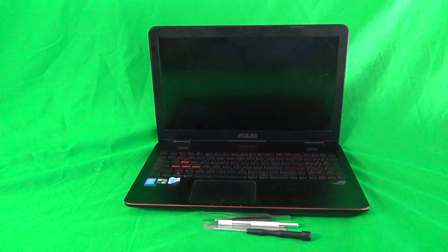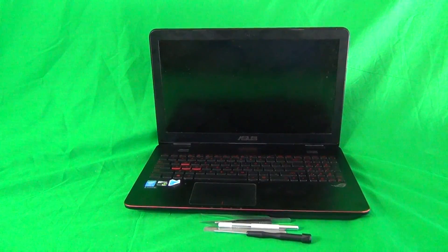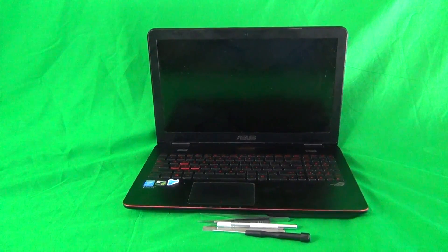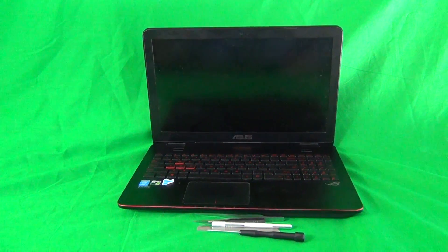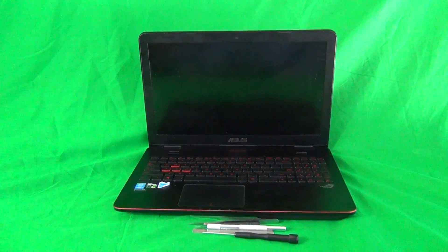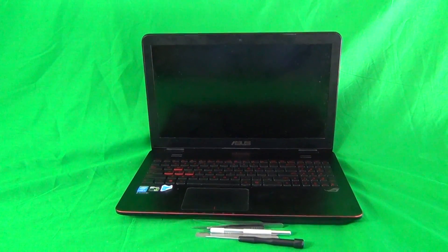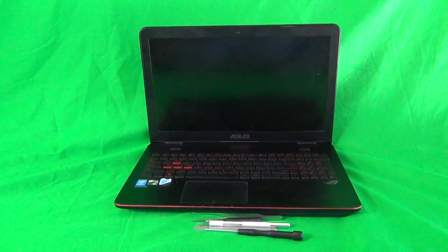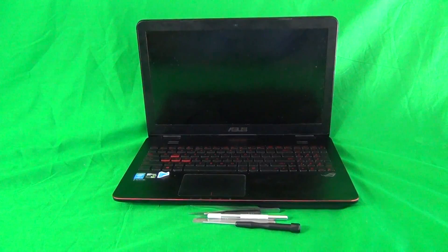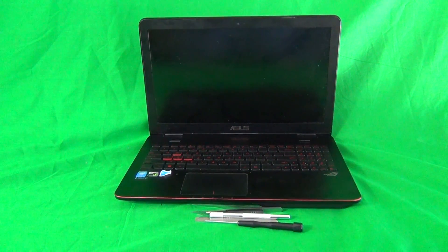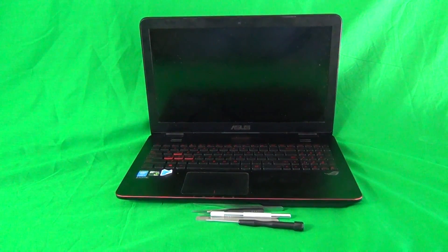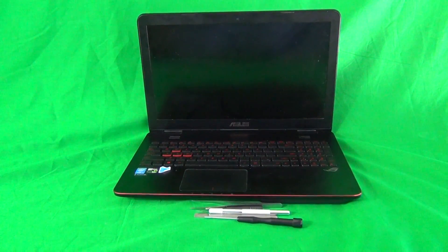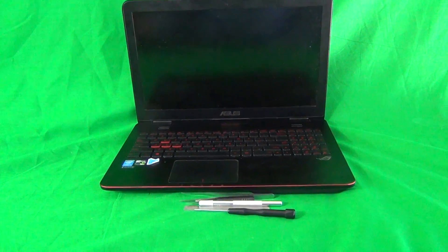Today we have an Asus ROG Republic of Gamers GL551J laptop with a cracked screen, and I'm going to show you how to replace the cracked screen on an Asus GL551J laptop.